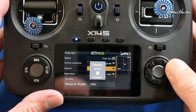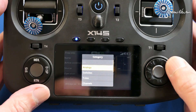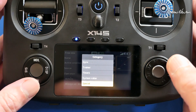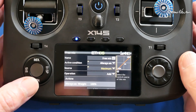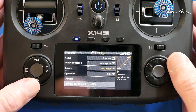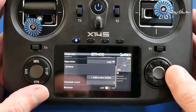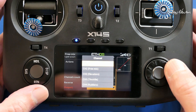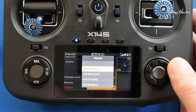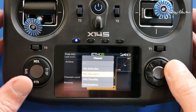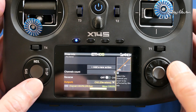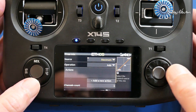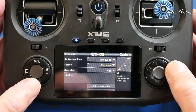So for source, we're going to select special and maximum, which just gives us a maximum value to work with. I'll assign it to a channel straight away — I've got it on the elevator channel in my receiver, so that will let us see what we're doing as we do it.